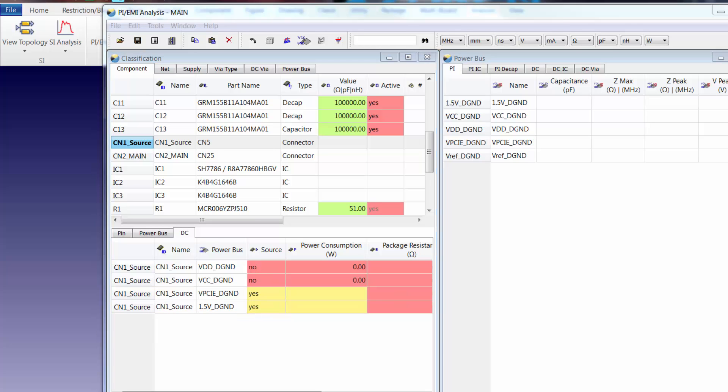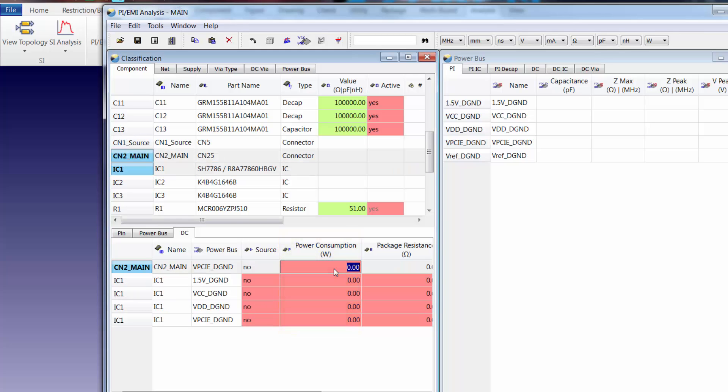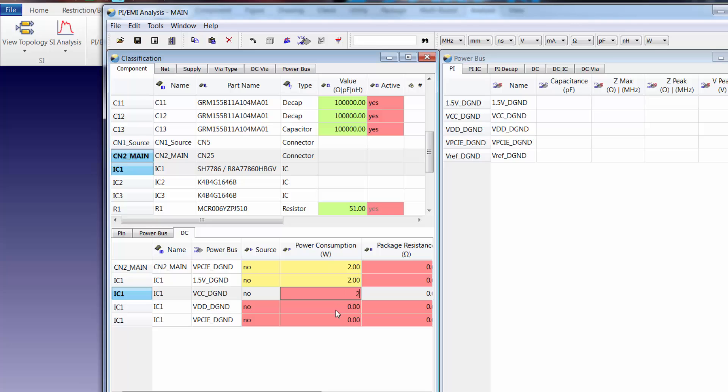The next thing we want to do is apply a load to the power source by specifying a power consumption value for two of the components, CN2_main and IC1. In this case we'll specify a power consumption value of 2 watts.